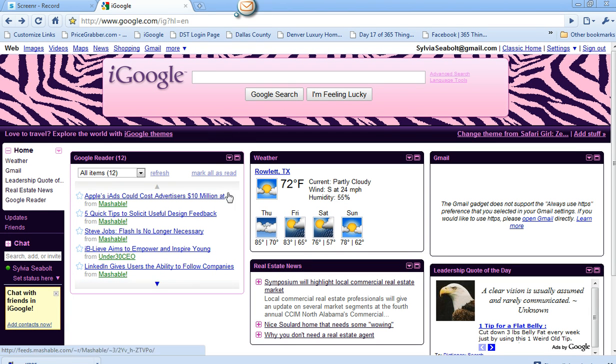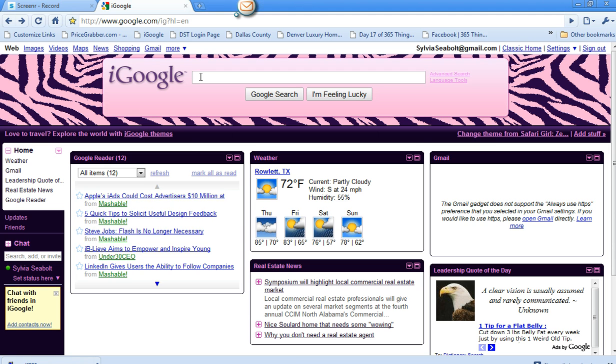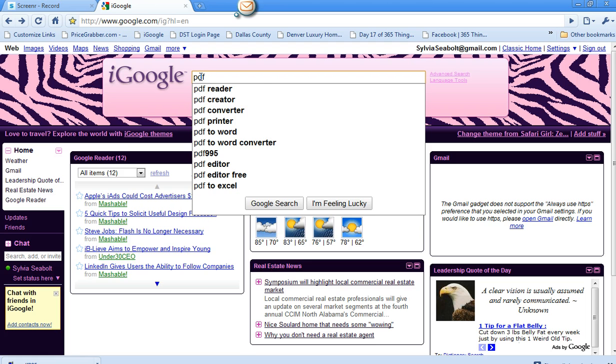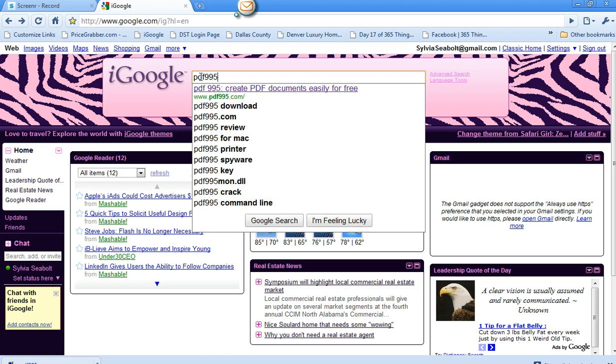There are many reasons for needing a PDF converter. So what you're going to do is go to Google and just Google PDF995.